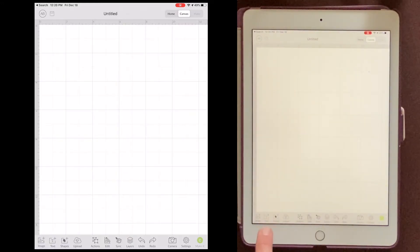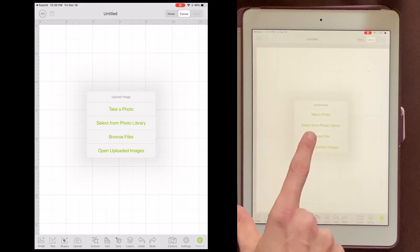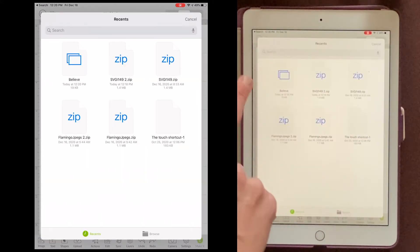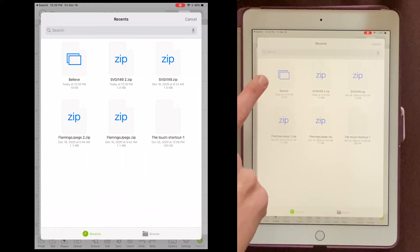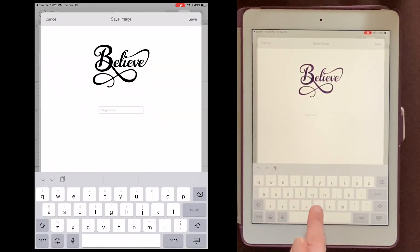I'll come down here to the very bottom and choose Upload, and then Browse Files. And here's the one that I took out of this zip file. So this is my SVG file. I'll click it, and then I'll have to name it. I'll just call it Believe.